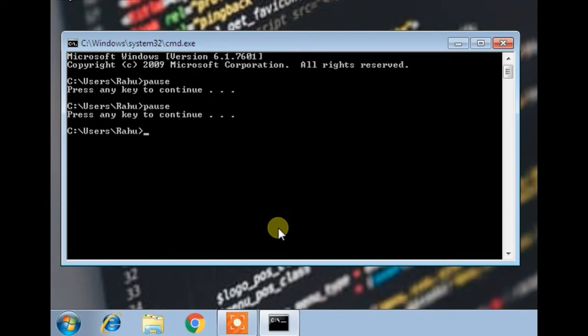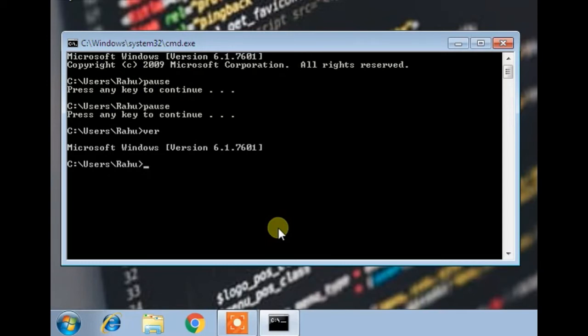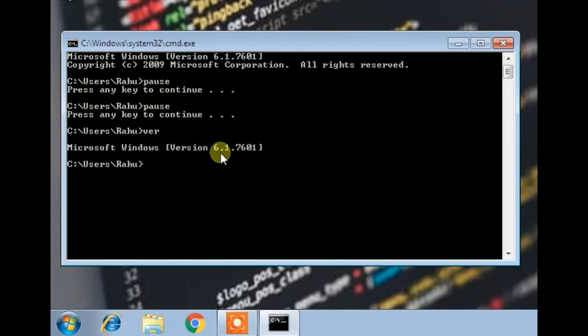Which is the ver or version command. This command is used to show your current Windows version. Now when I press enter it will show the current version of your Windows on which you are running. Now you can see this is showing Microsoft Windows version 6.1.7601. So this was also very easy.